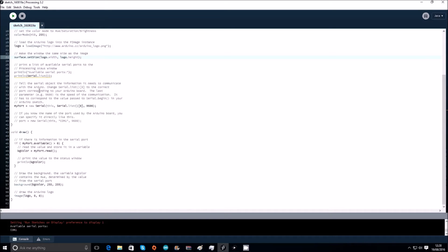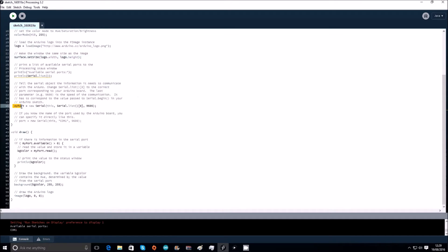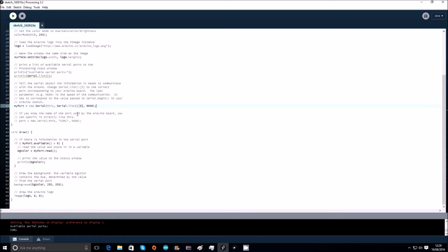We need to tell the serial object the information it needs to communicate with the Arduino, so we change serial list naught to the correct port corresponding to the Arduino board. The last parameter, e.g. 9600, is the speed of communication, and it has to correspond to the value passed to the serial dot begin in the Arduino sketch. So my port equals new serial, this serial dot list and then that. And then if you know the name of the port used by the Arduino board, you can specify it directly like this, so instead of doing that you can just put COM1.